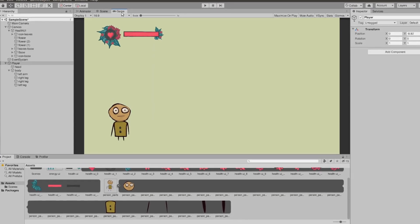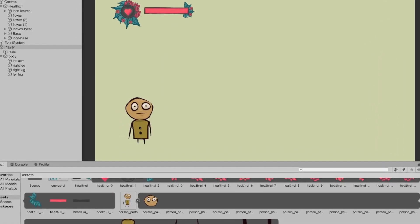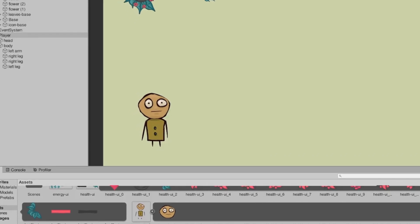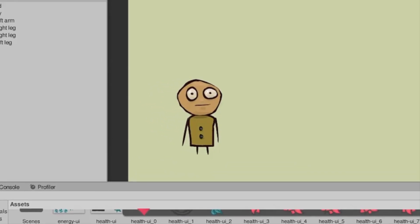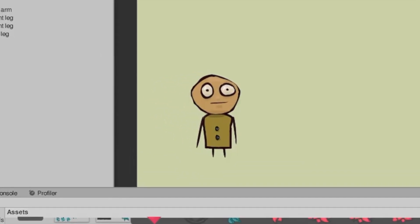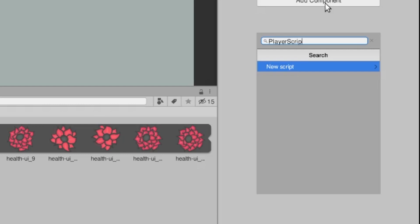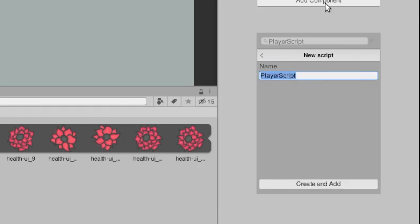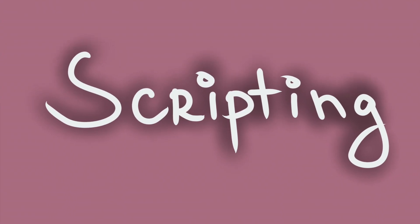I went ahead and imported this little guy to keep us company and to be basically a player dummy. We're just going to add a player script to it and now we can start with the scripting part of the tutorial.